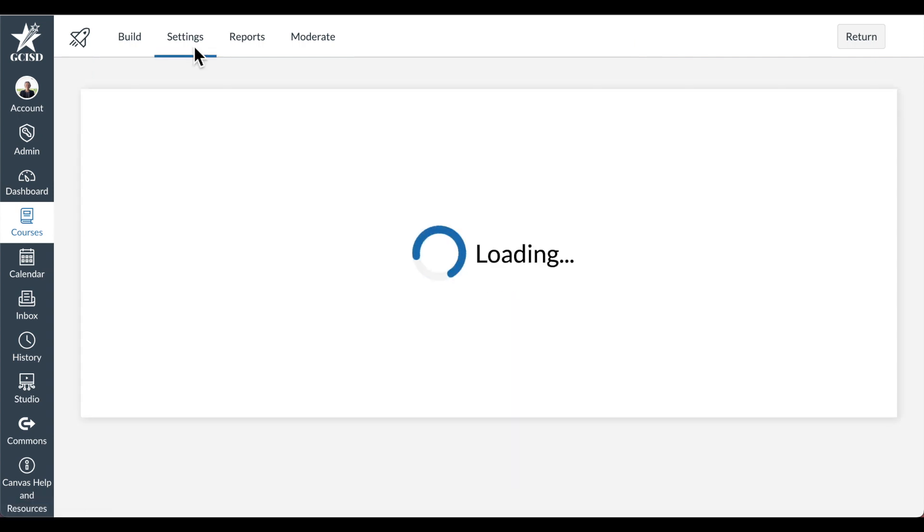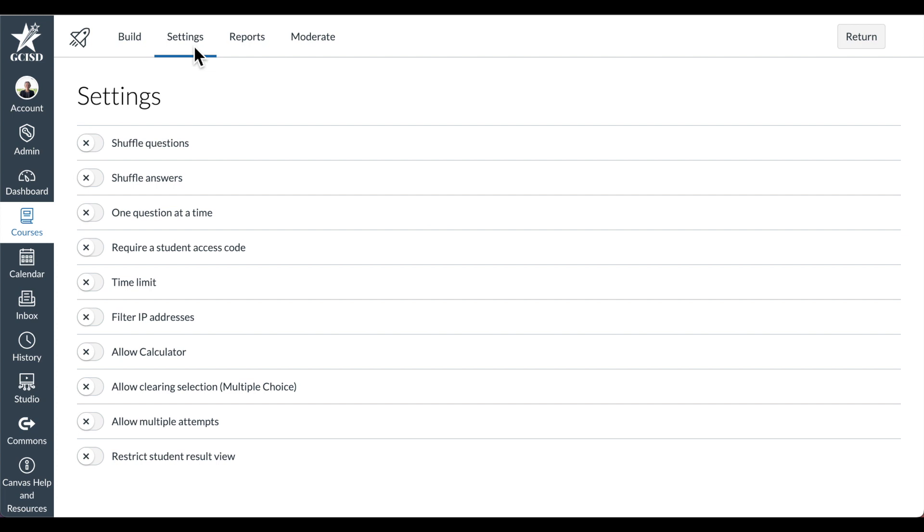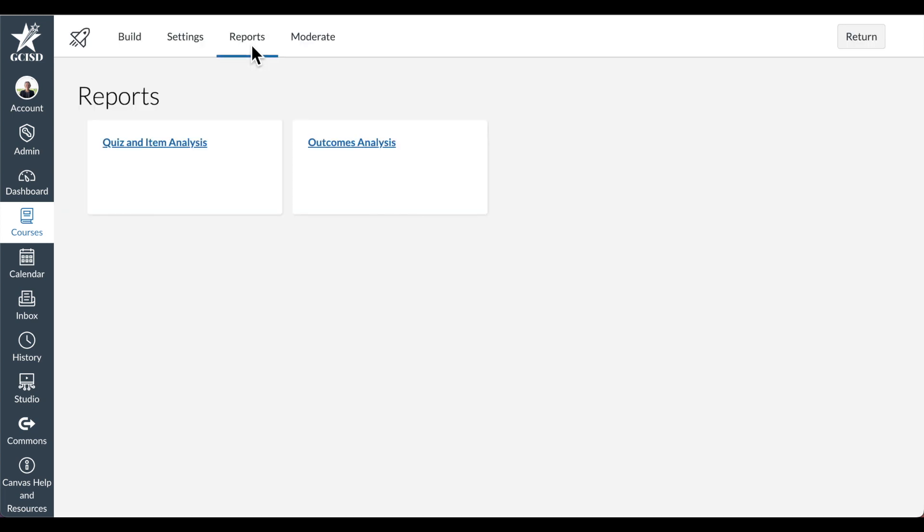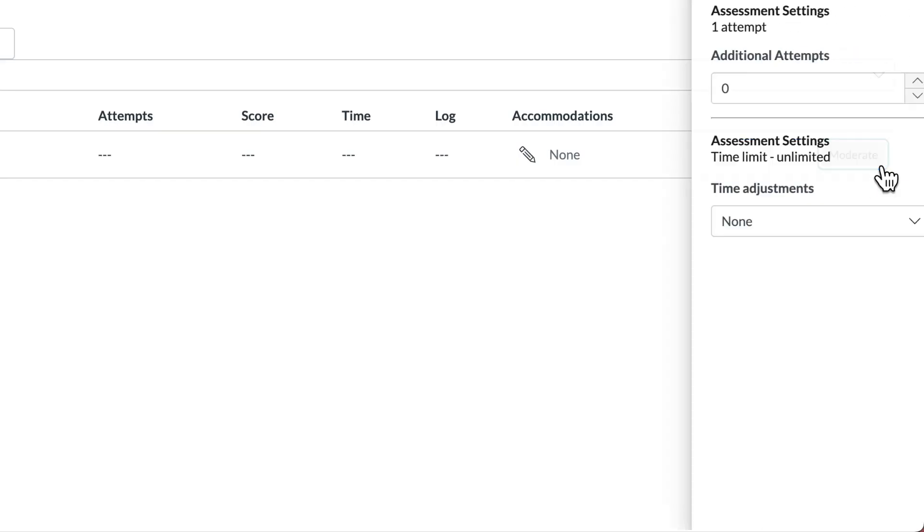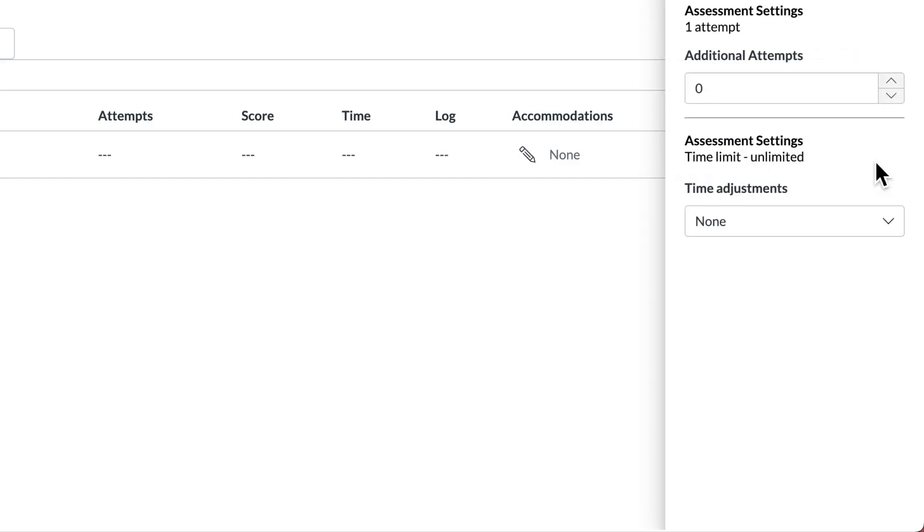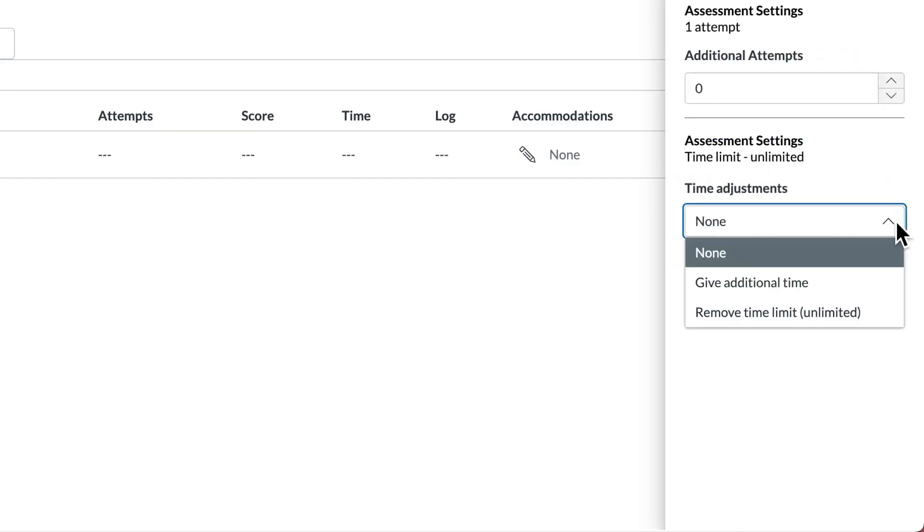You can also select the settings from here. Take a look at the different reports. And you can moderate the quizzes for students. This might include giving extra time for students who need that adjustment.